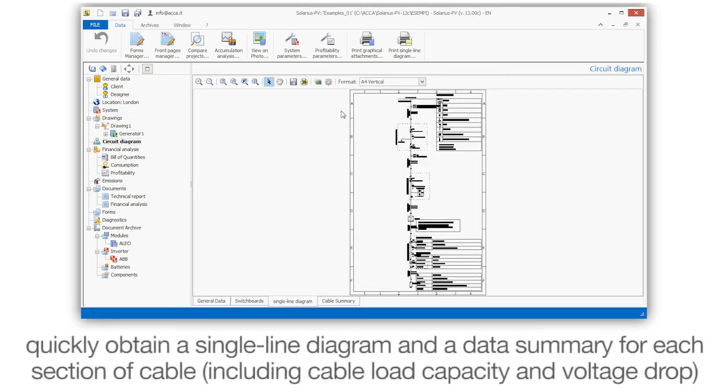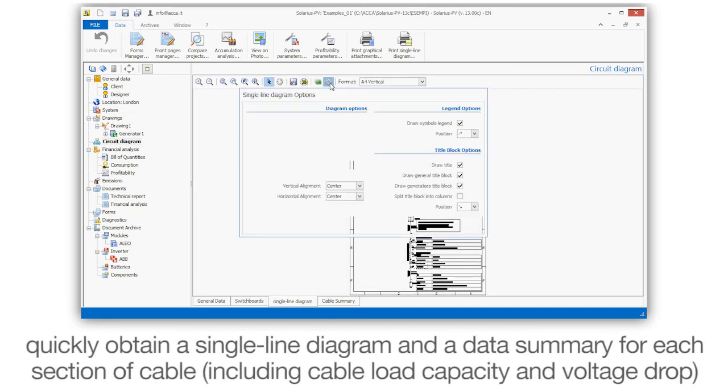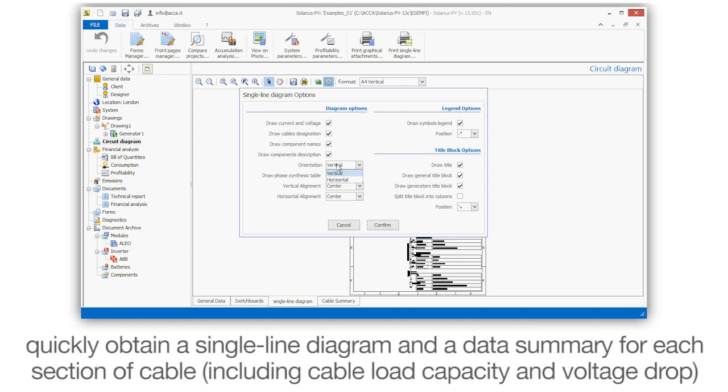Quickly obtain a single line diagram and a data summary for each section of cable, including load capacity and voltage drop.